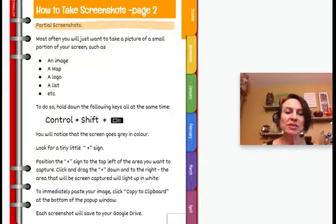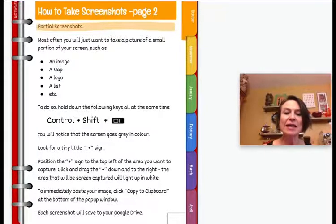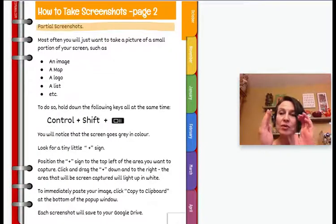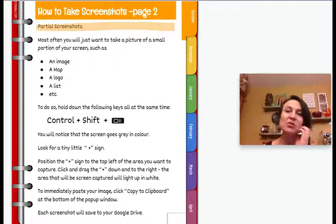The thing you need to know is what the little switcher key looks like. It looks like a rectangle with two lines beside it.